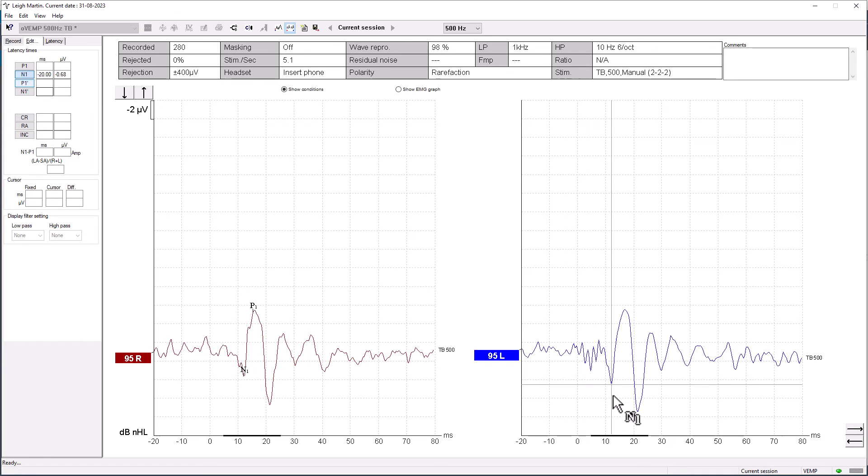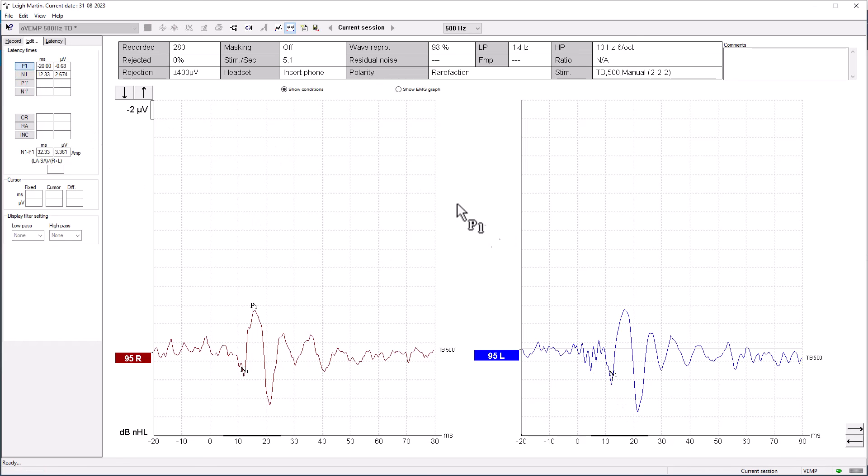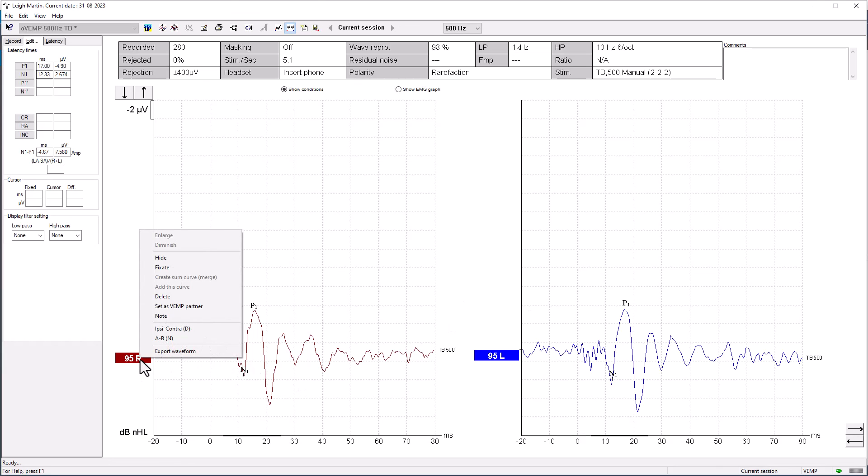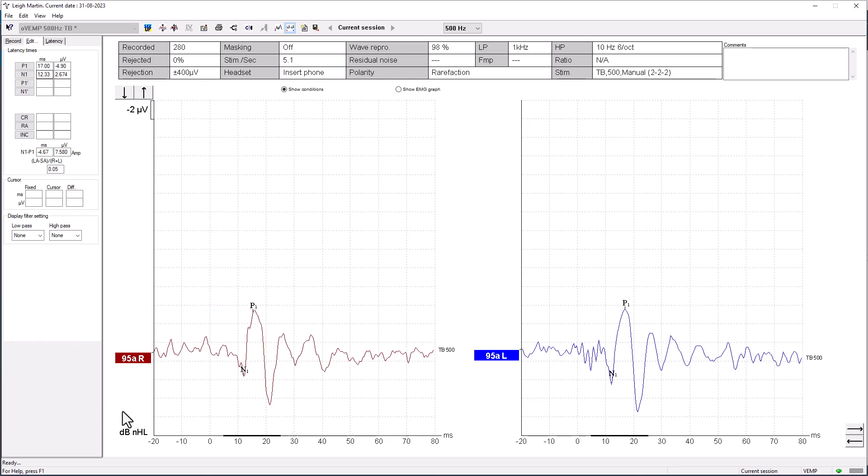And then what we can do to look for symmetry is pair that with the other side. And as we can see with Lee's responses today at 95 dB, he has a five percent near symmetry. That's very, very much within the normal limits.